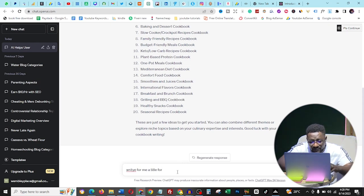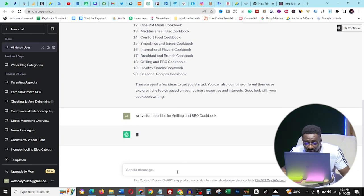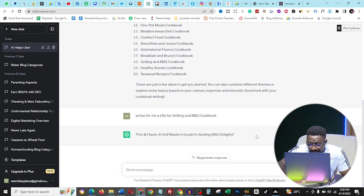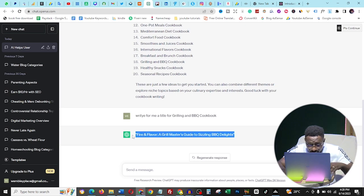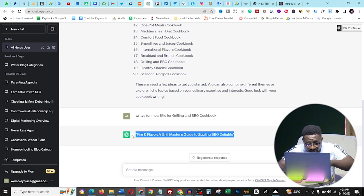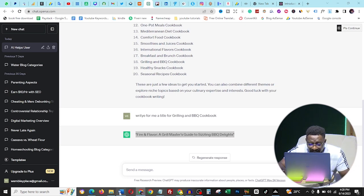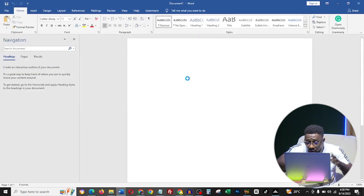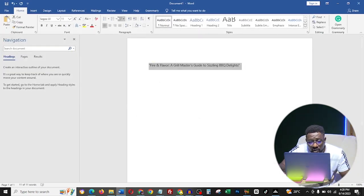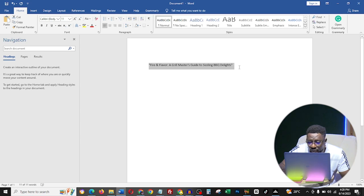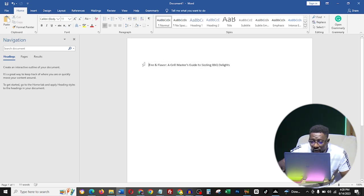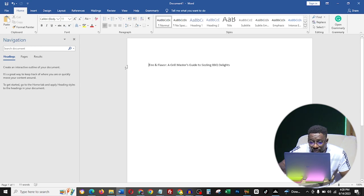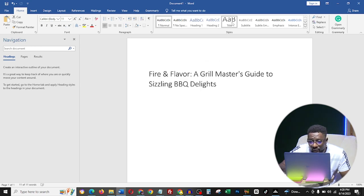Now type again: 'Write for me a title for grilling and BBQ cookbook.' You need a title. ChatGPT will generate the best title for you. I copy this — it will take us about 10 minutes. Then I go to Microsoft Word, or you can use Google Docs, whatever you prefer. I paste it in and set it as my title, then centralize it.